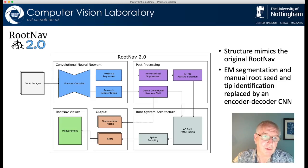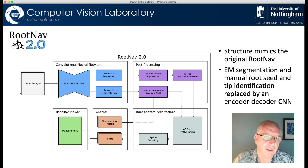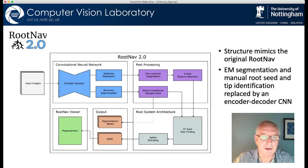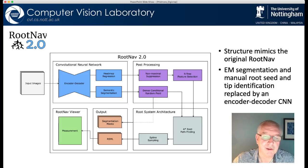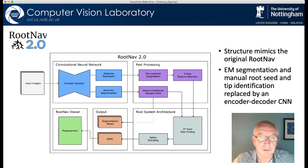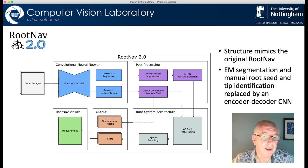RootNav2 does the same thing — same broad structure — but both the image processing and analysis and the human marking of the root tips is now done by a convolutional neural network, which you see in the top left hand corner of this diagram. We have a network that does two things: it does semantic segmentation to separate root from background and also classifies the roots as first order and second order, and the box marked heat map regression is a technical description for feature detection. This will find points in the image which it believes are the root seed and the root tips. After that it goes through the usual RootNav approach of selecting features, doing root pathfinding through them, walking across the image to pull out the architecture, storing it in root system markup language format and providing it to a viewer.